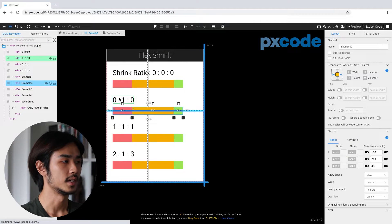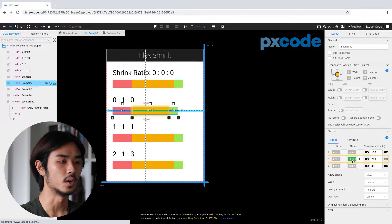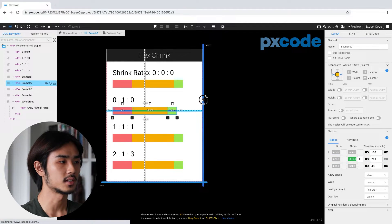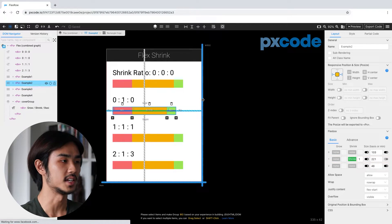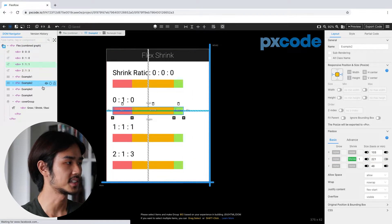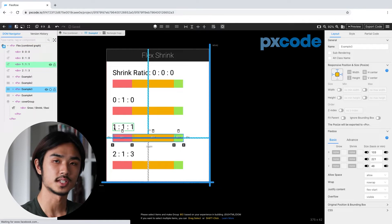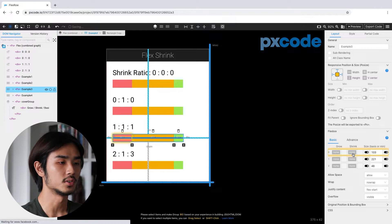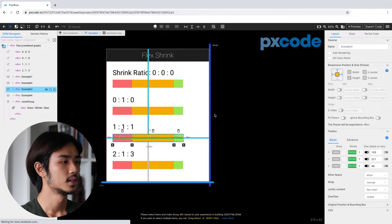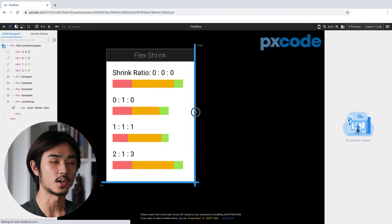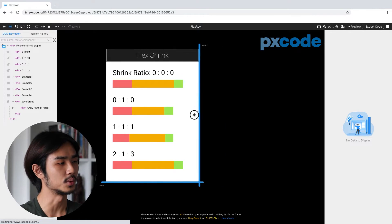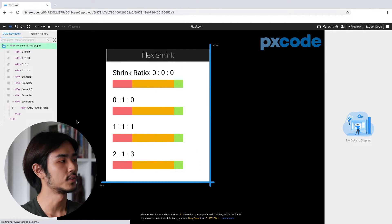For the second example, the ratio is zero, one, zero — so we're going to set the middle content to one. When you shrink the resizer, you can see only the middle content shrinks. For the third example, it's all set to one — turn on all the shrink adjustments and make sure they're all set to one. Now when you shrink the resizer, all the content shrinks equally.